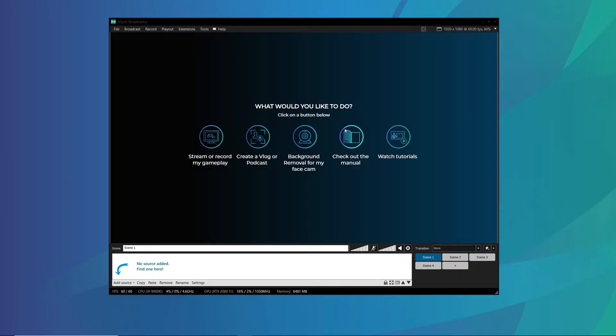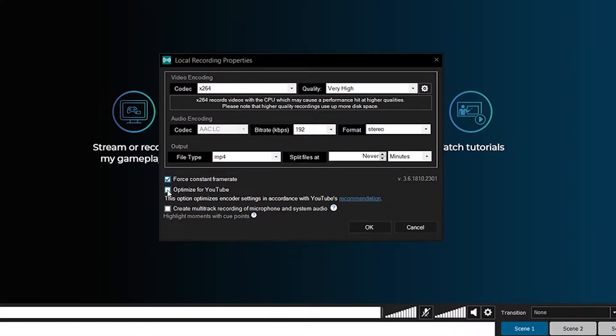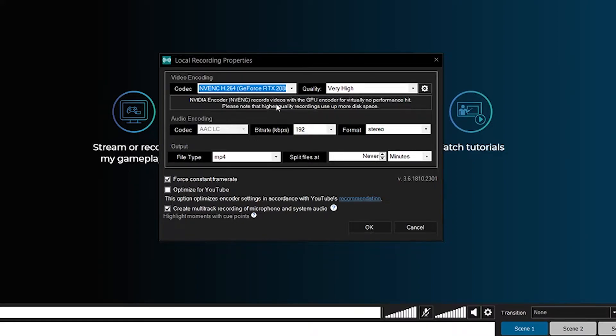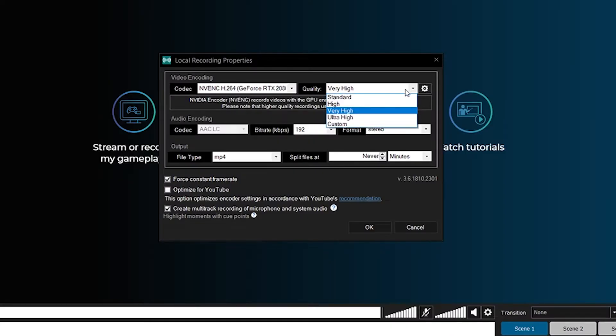Once you have XSplit open, click on Record and then right-click on Local Recording. If you've never used local recording before, there are some important options to enable. First, enable Force Constant Frame Rate. Also enable Multitrack Audio Recording. In the codec section, look for NVENC, VCE, or QuickSync — these are hardware encoders, so that you can stream and record without taking away resources from your stream encoding. For the quality level, I recommend setting it to Very High or Ultra.